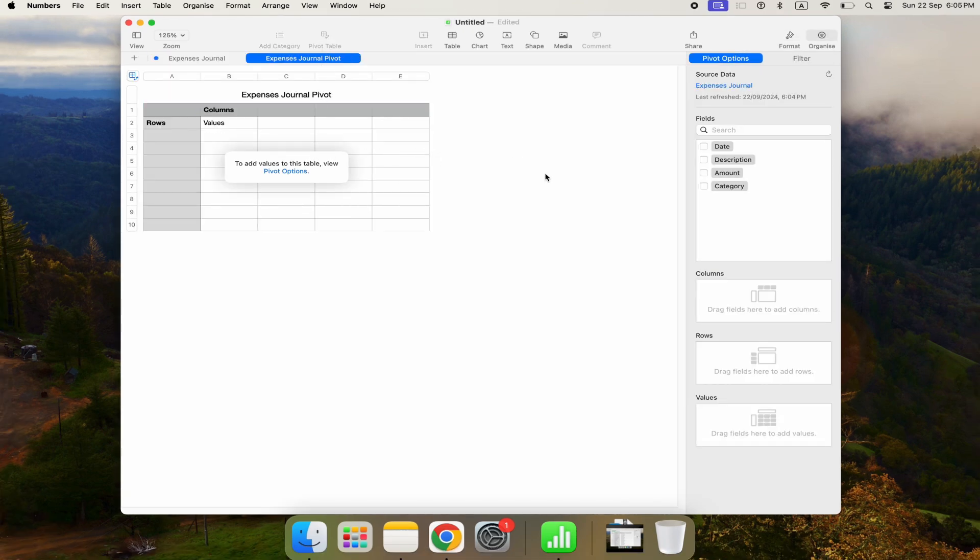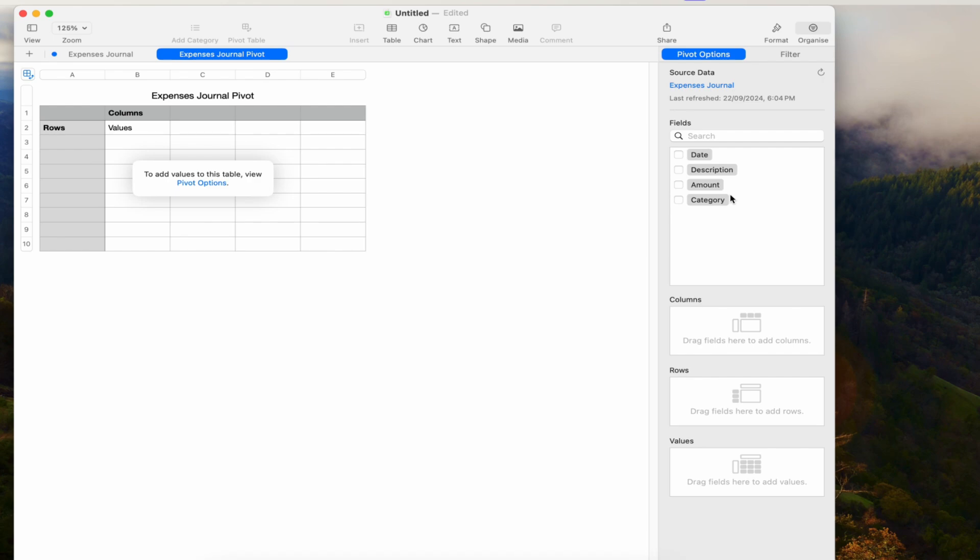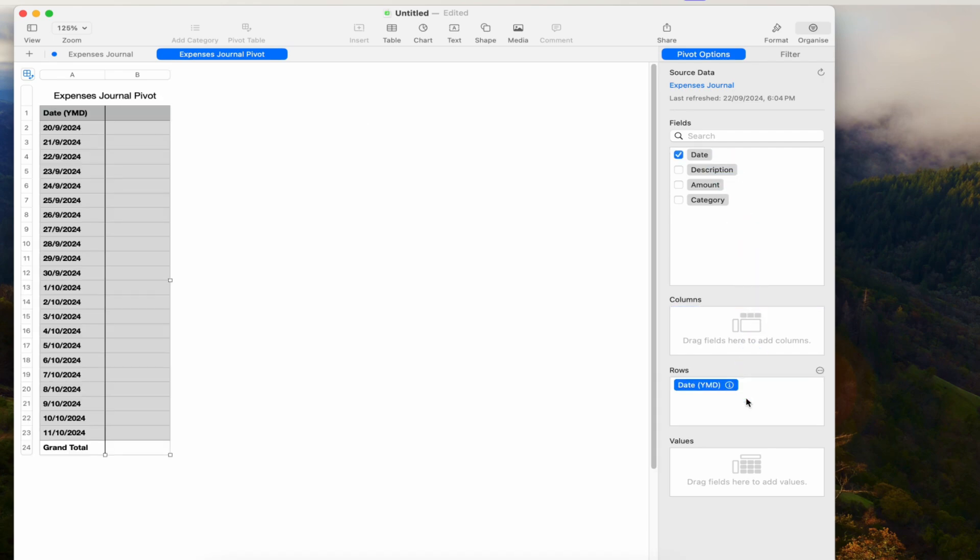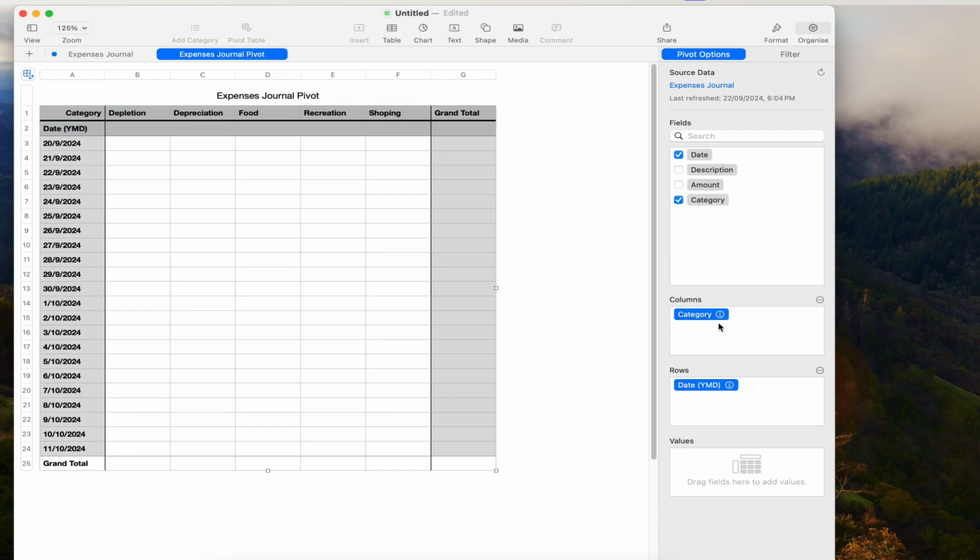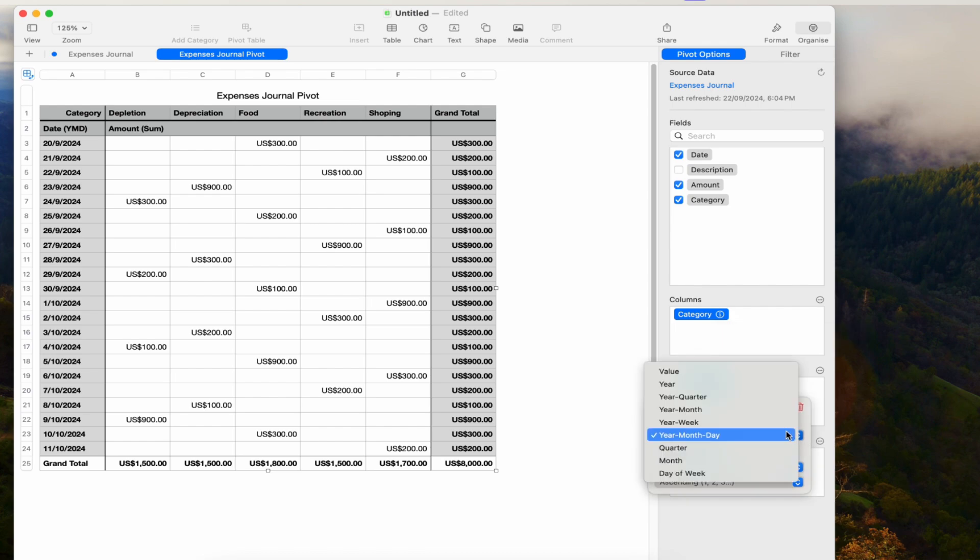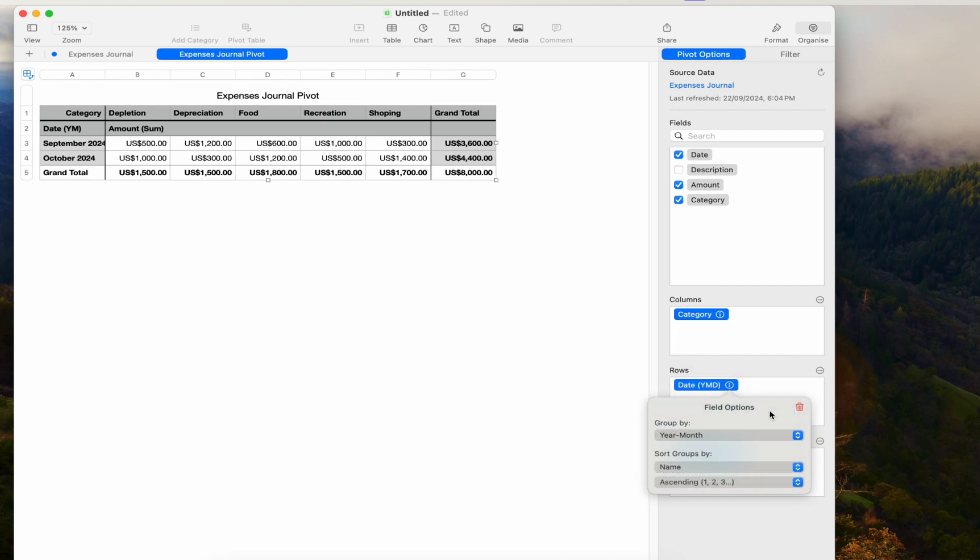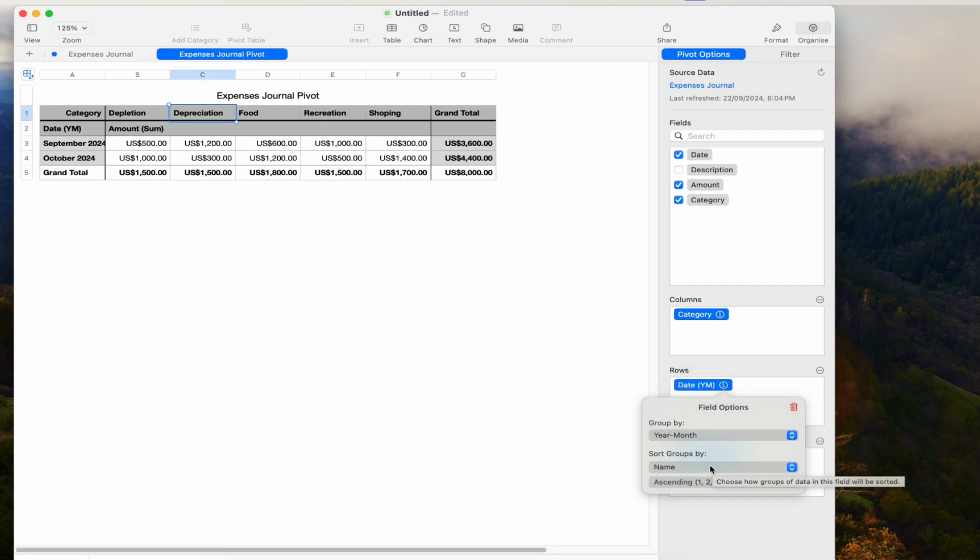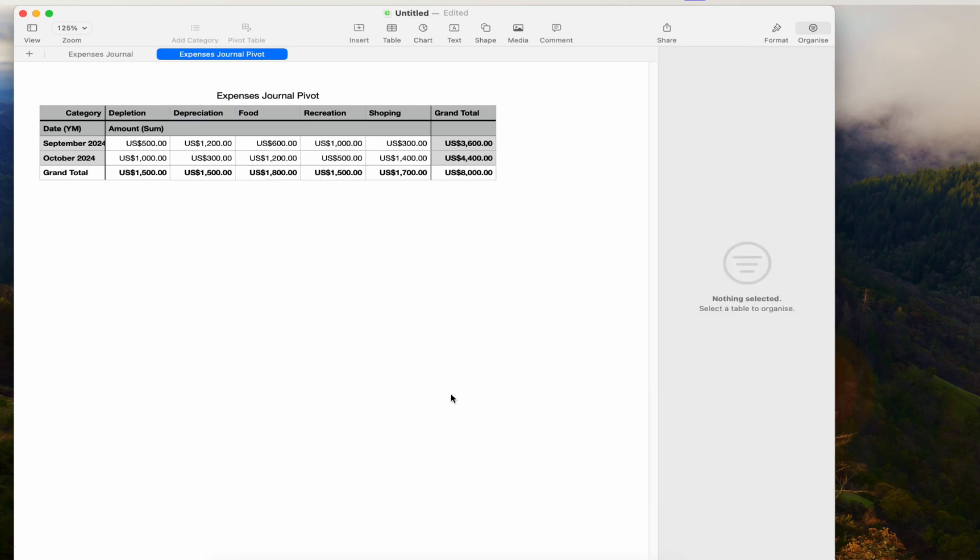In the right sidebar, you'll see options to add columns, rows, and values. Drag Date to Rows and Category to Columns. Then drag Amount to Values. To group by month, click the I button next to Date and choose Year Month. Now you have a pivot table showing your expenses by category for each month.